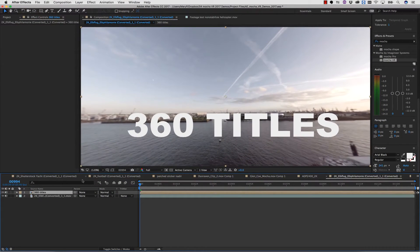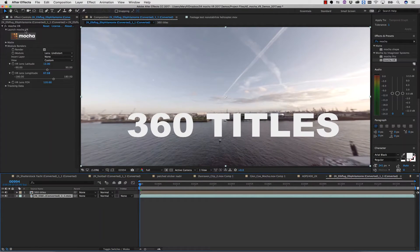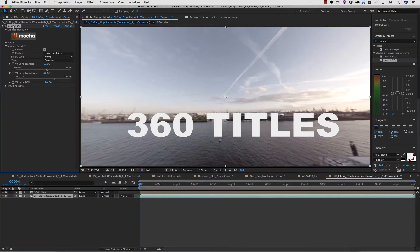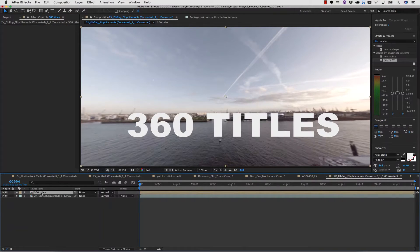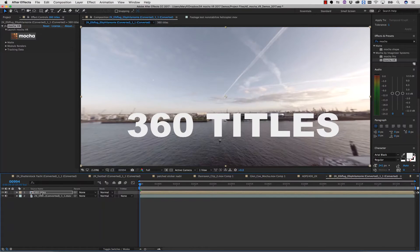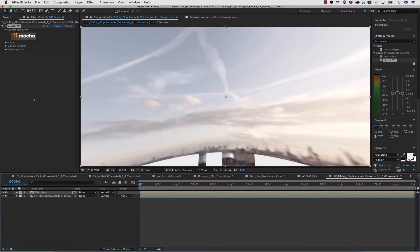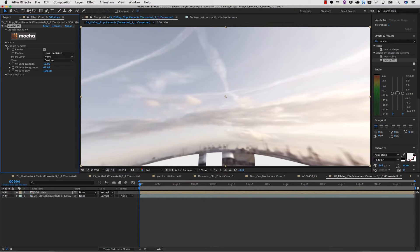Now I'm going to select my previously duplicated layer, and I'm going to cut my Mocha VR plugin off of that layer. I'm then going to select my Precomp, and I'm going to paste my Mocha VR effect right onto my Precomp.